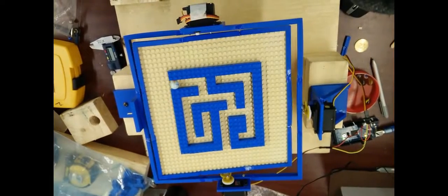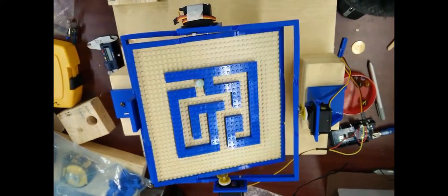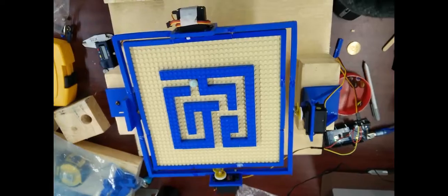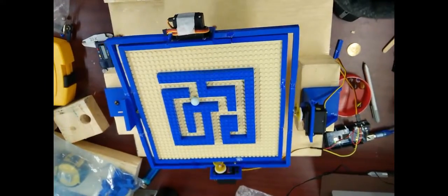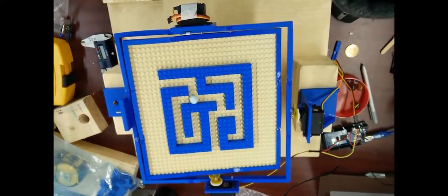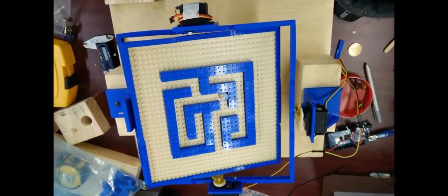Our MECH423 final project is the amazing machine. The objective of our project was to design an apparatus that autonomously navigates a ball through a simple maze.